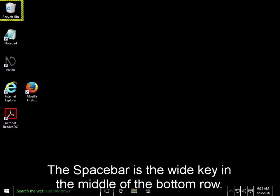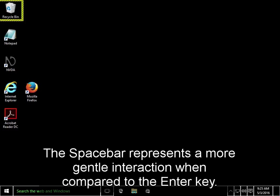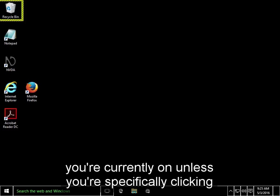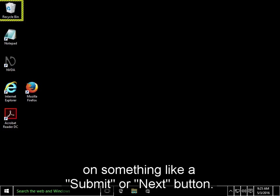The space bar is the wide key in the middle of the bottom row. The space bar represents a more gentle interaction when compared to the enter key. Pressing space means you want to activate an element without leaving the screen you're currently on, unless you're specifically clicking on something like a submit or next button.